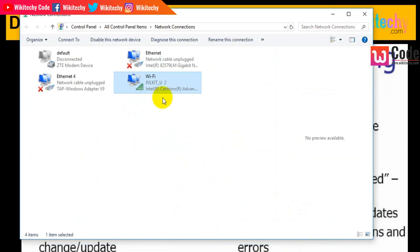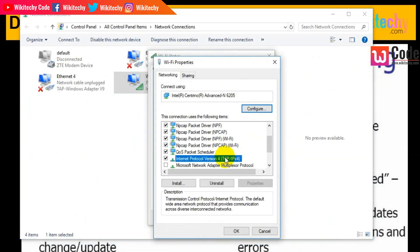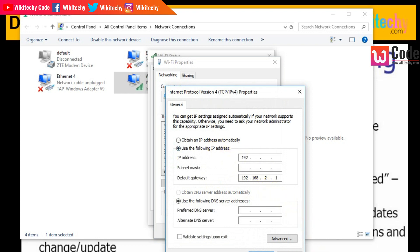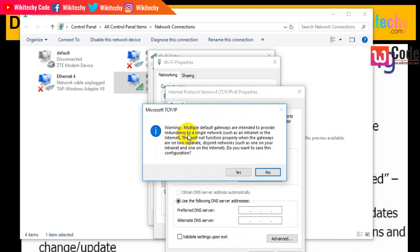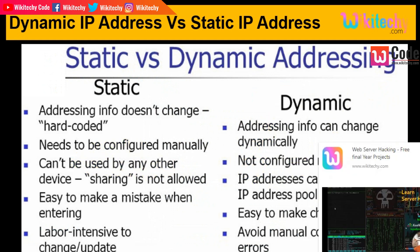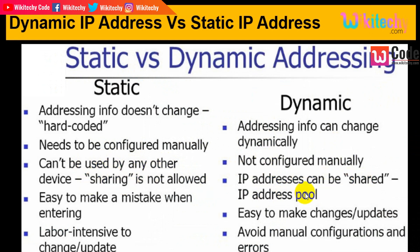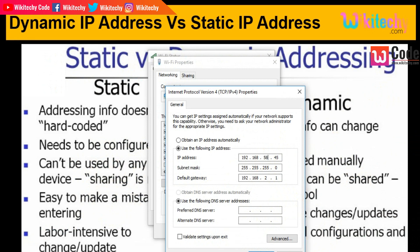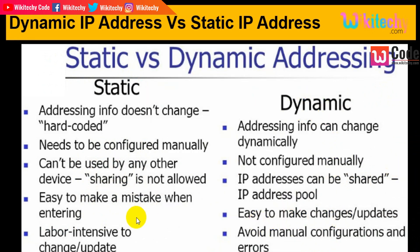A static IP address cannot be used by any other device. You can see the warning when trying to assign an address like 192.168.2.45 — it warns about multiple gateways on a single network. We need to configure it manually and it cannot be shared. With dynamic IP, an IP address can be shared by other devices from an IP address pool. It is easy to make a mistake when entering manually, such as typing 58 instead of the correct value. Dynamic IP is easy to change and update automatically, whereas static IP is labor-intensive to change as there is no automatic configuration.